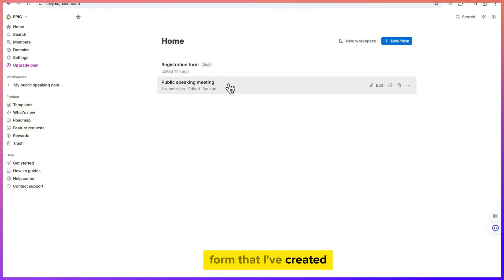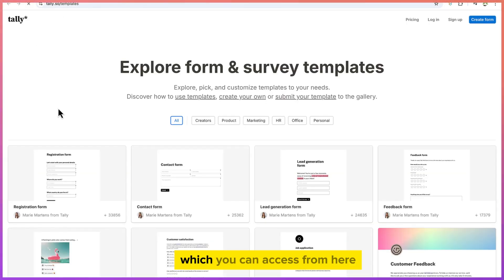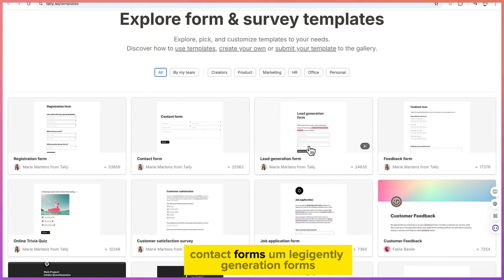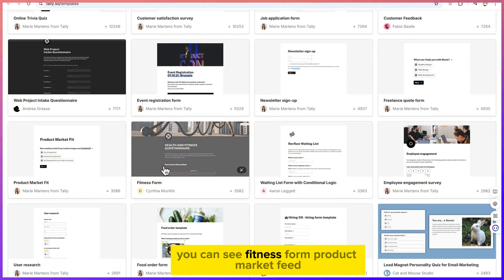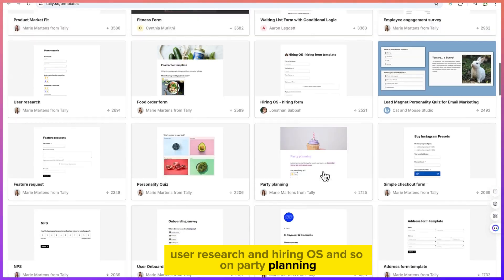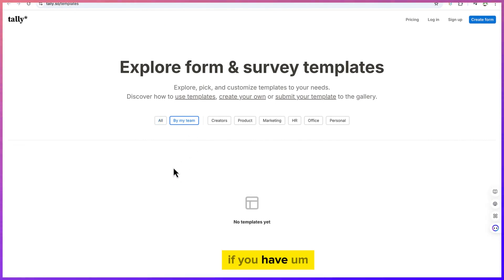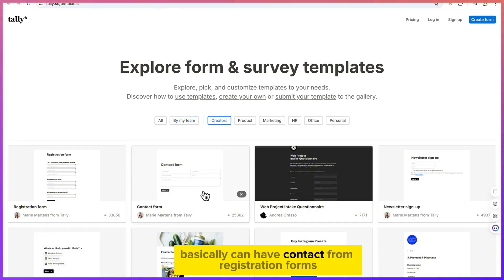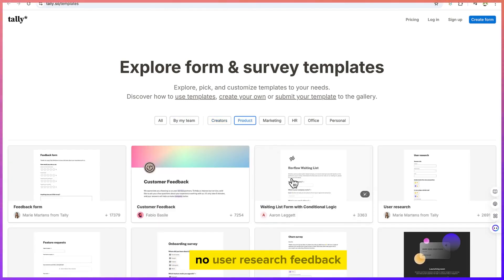You have the option to start with templates. There are a series of templates which you can access, categorized into different types: registration forms, contact forms, lead generation forms, feedback forms depending on what you're trying to create. You can also see fitness forms, product market feedback, user research, hiring, party planning, and more.